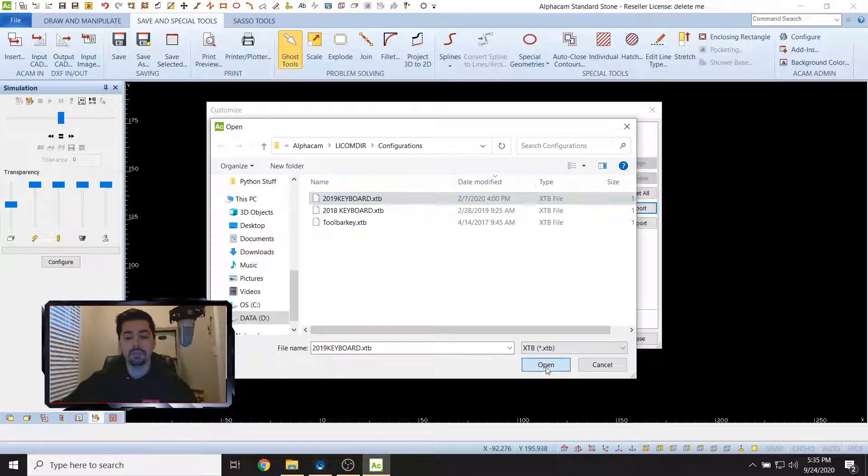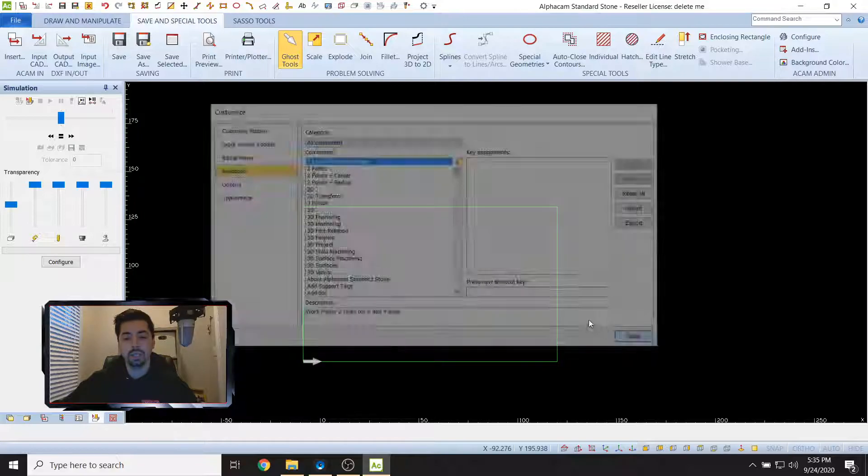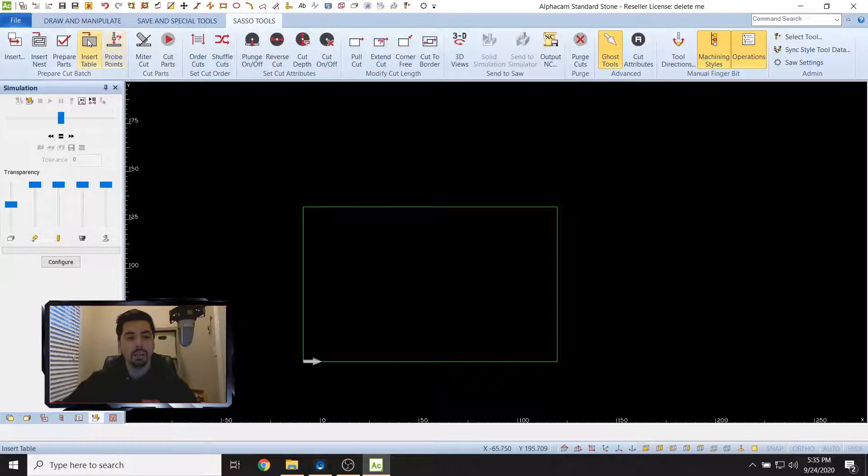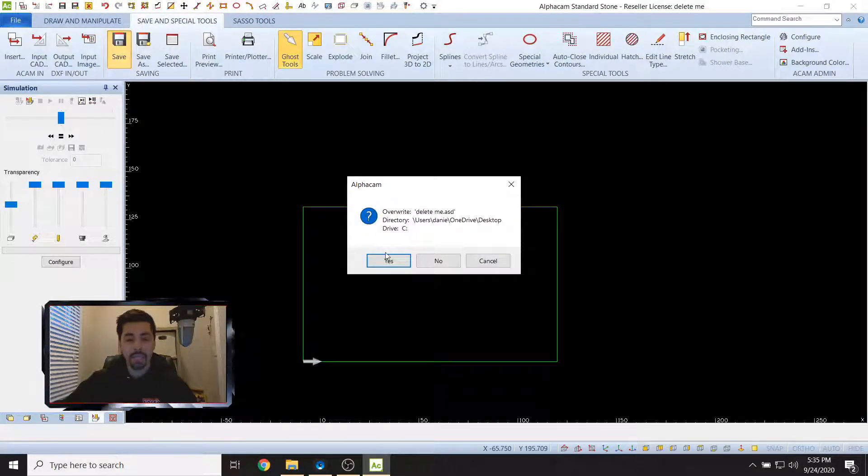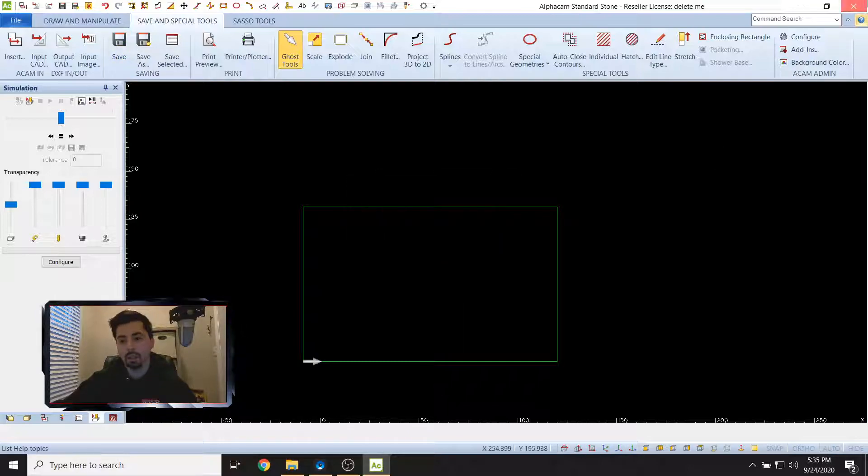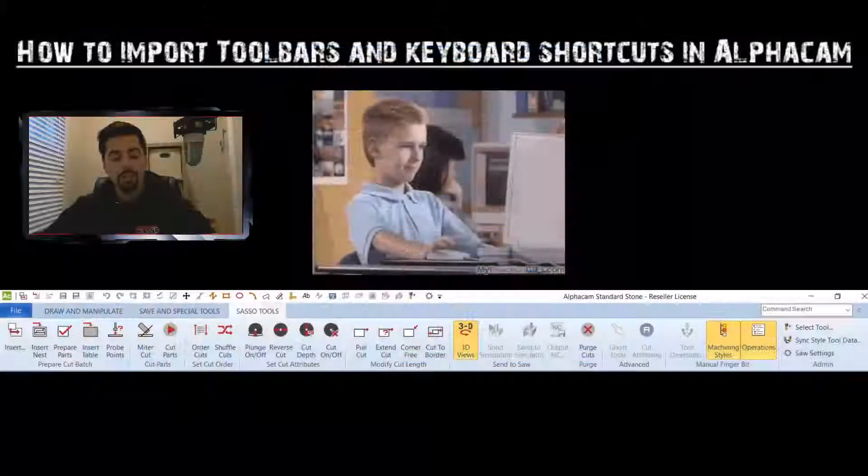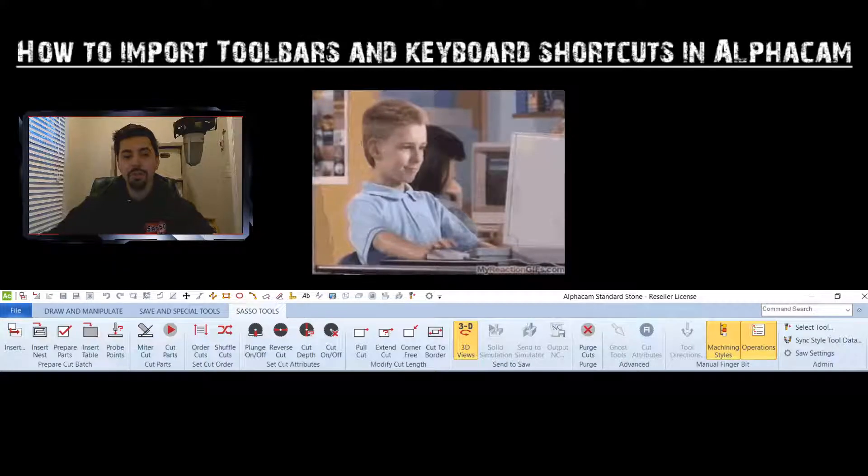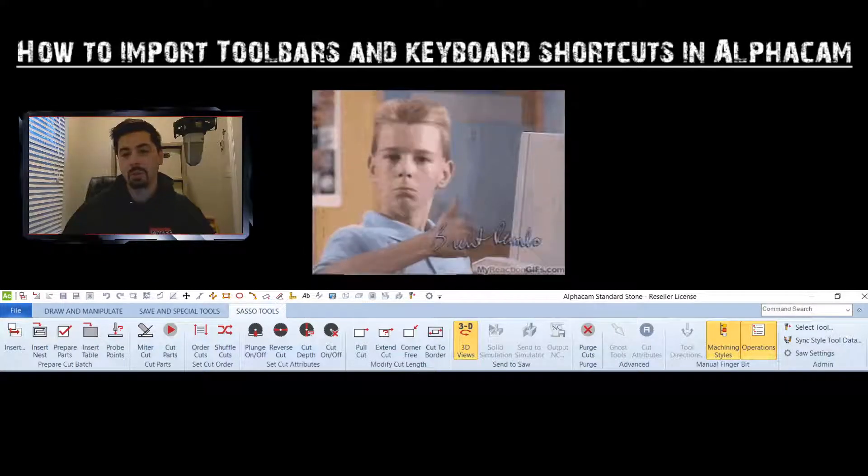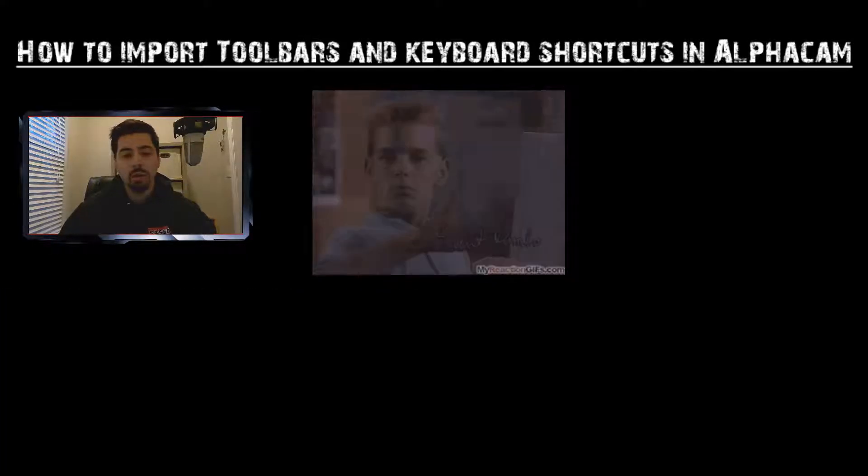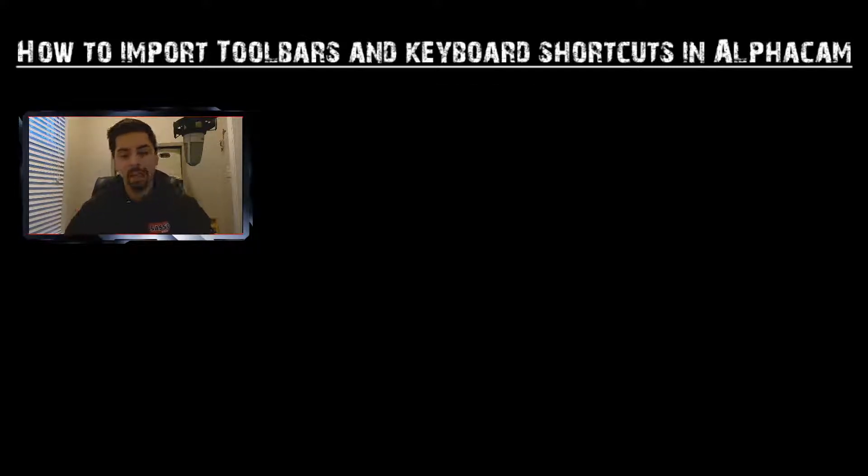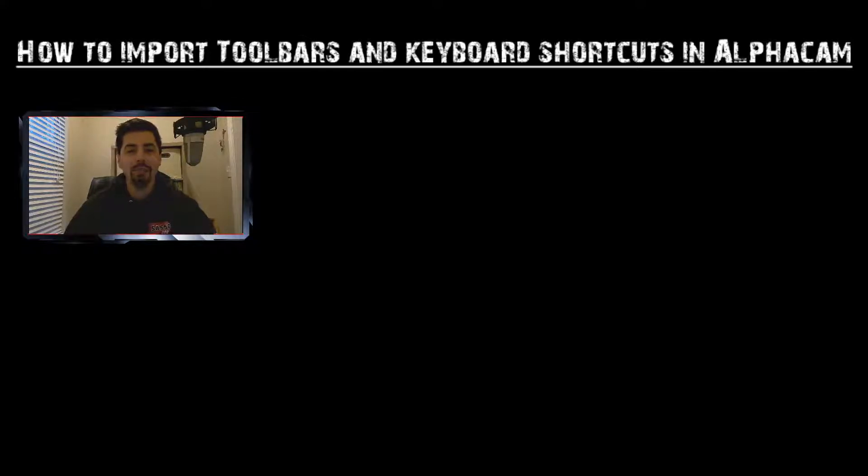Now we're going to import. On the right hand side go to Import and just load up your most recent keyboard. Open, close, there we go. It's the same situation - save something and then close out of AlphaCam and reopen it. That is pretty much it for toolbars and keyboard shortcuts in AlphaCam.